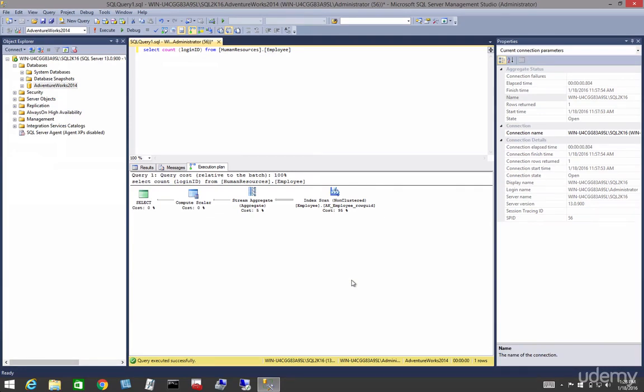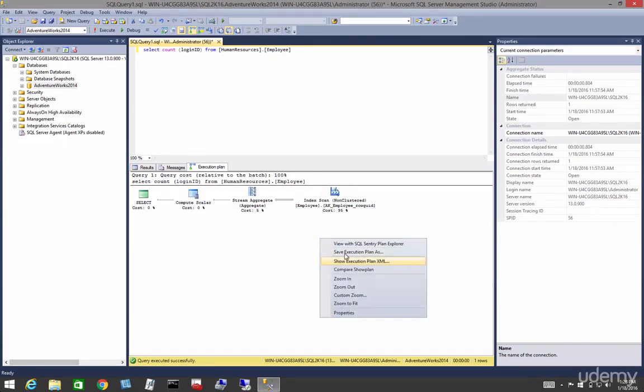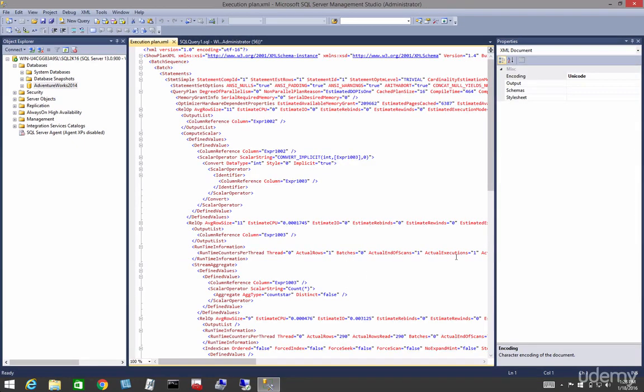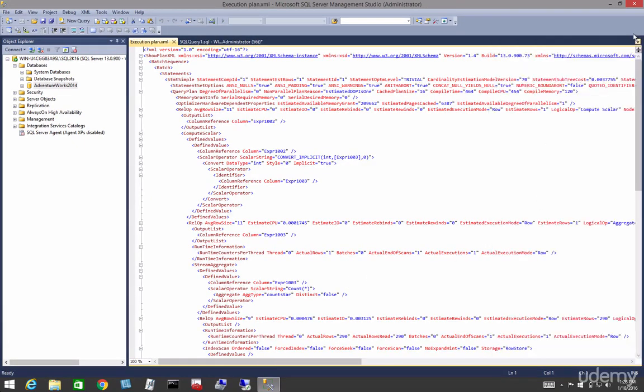Once you've displayed the execution plan, you can also display it in XML format. Again, all we're doing here is showing different ways that we can show our plans.